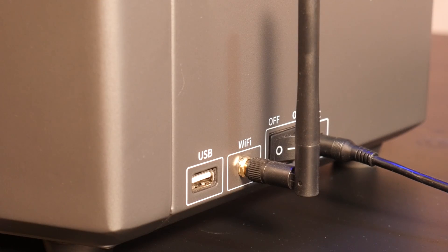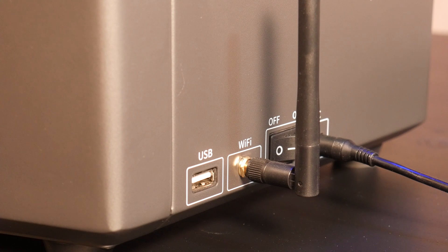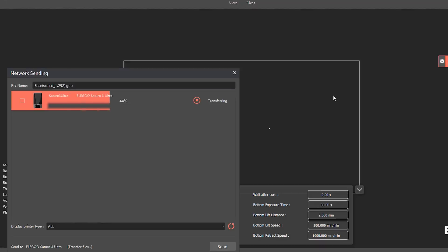Wi-Fi printing is a no-brainer here, and given the file size of resin gcode, it works really well.